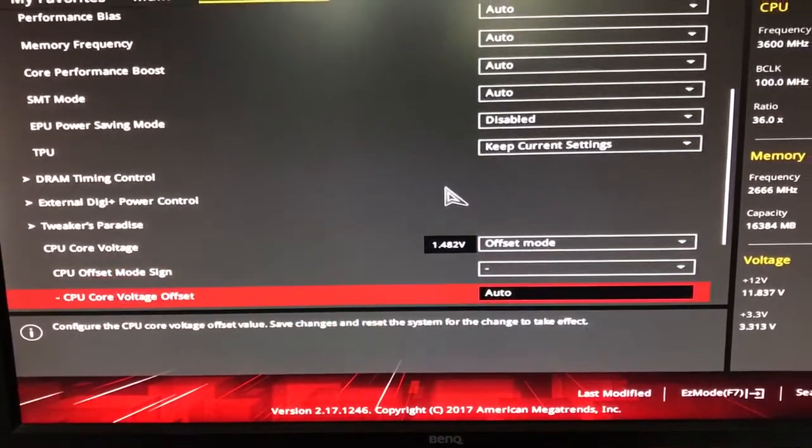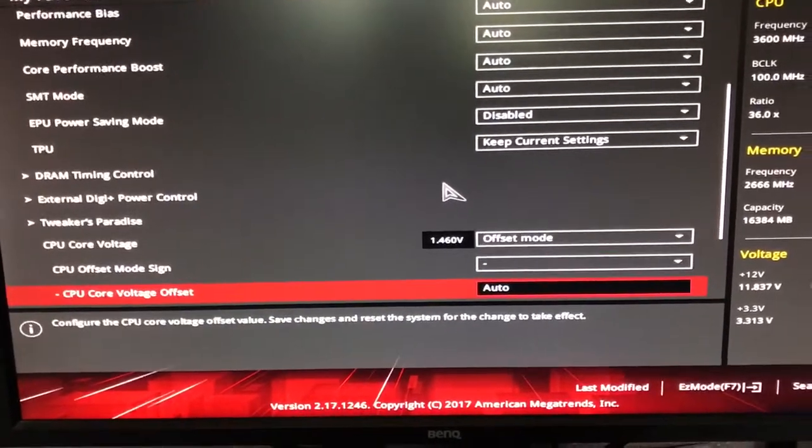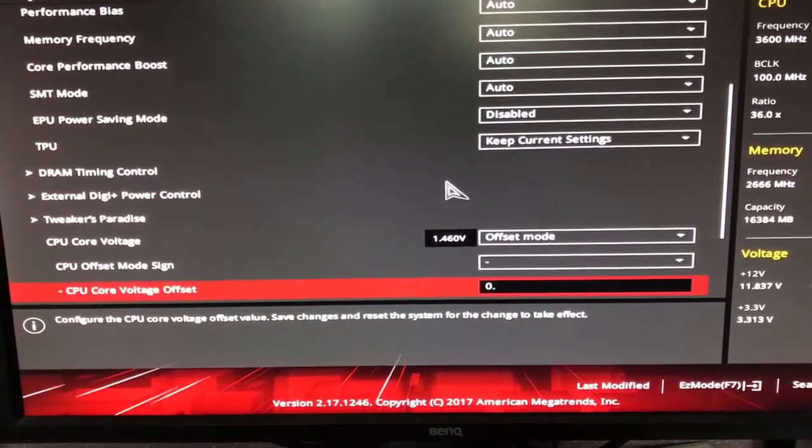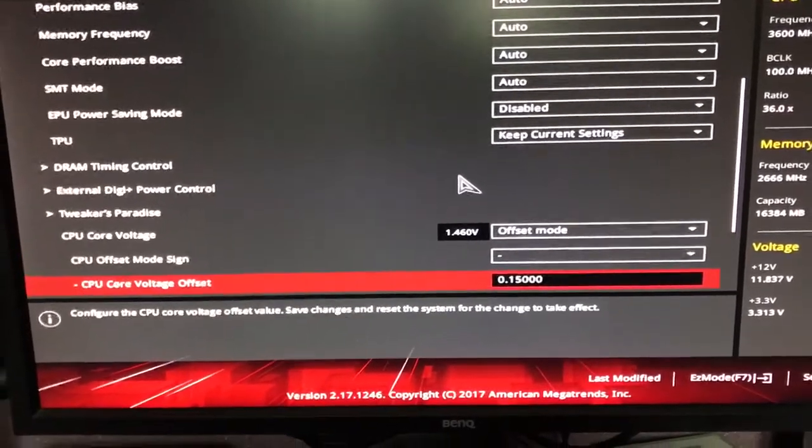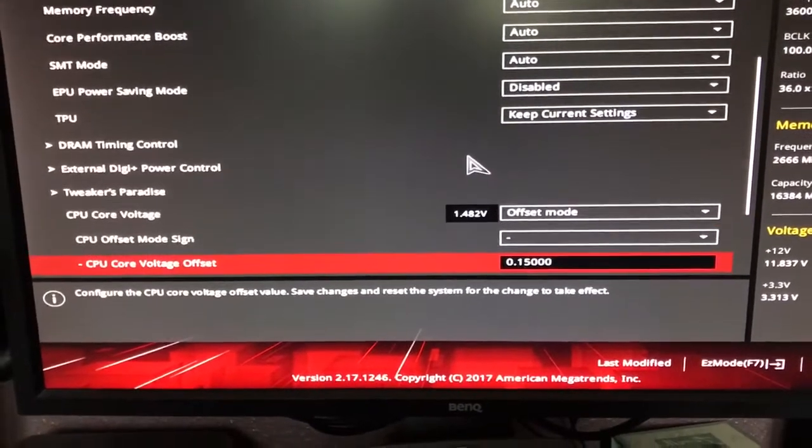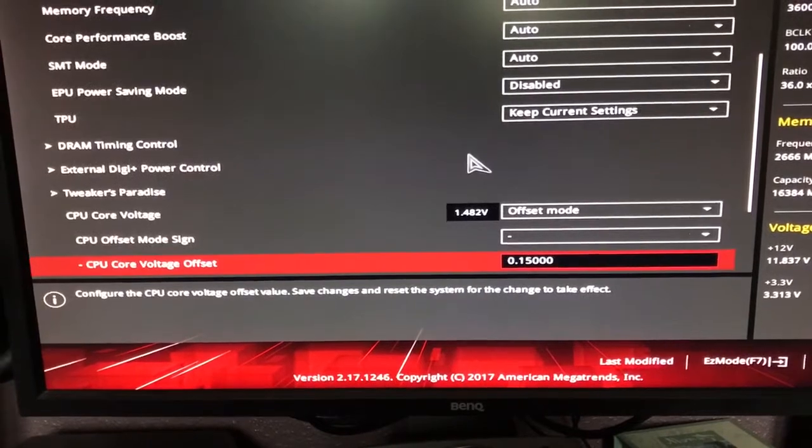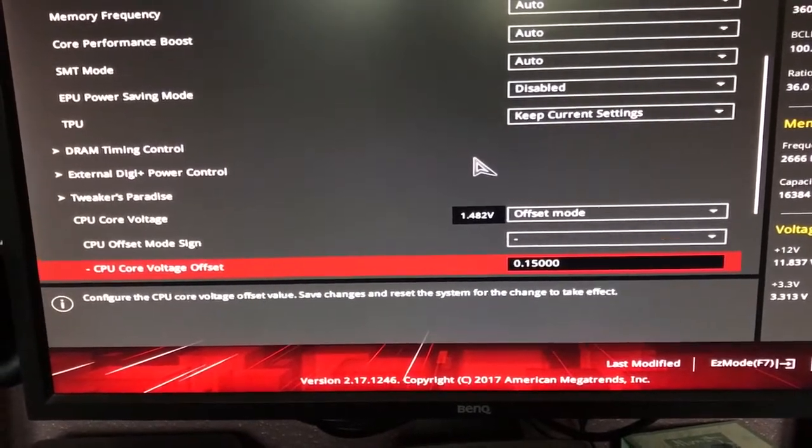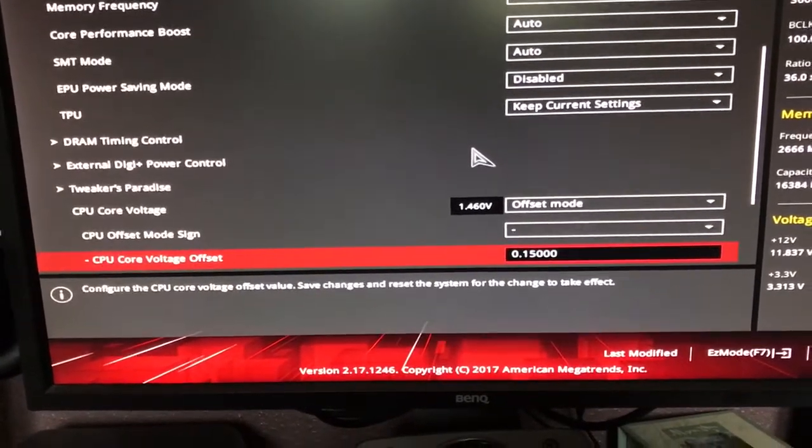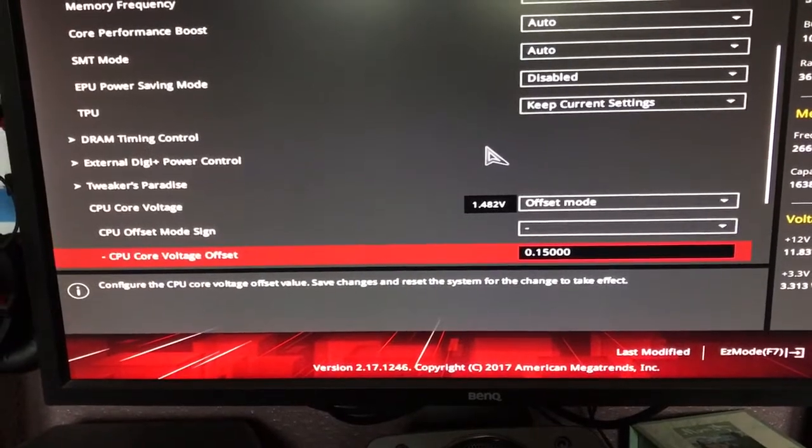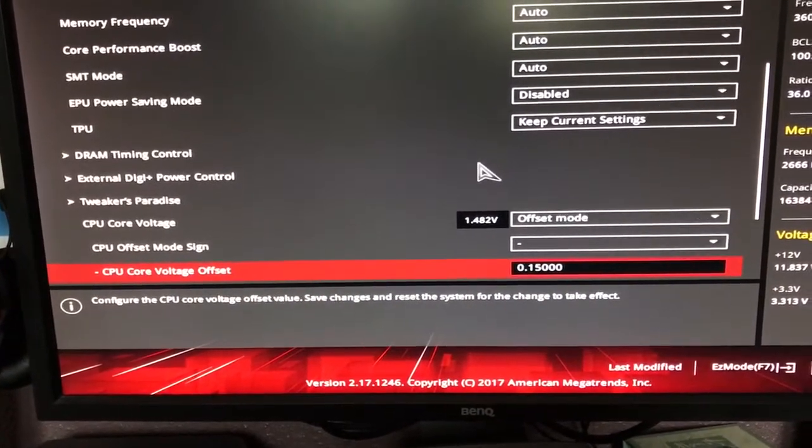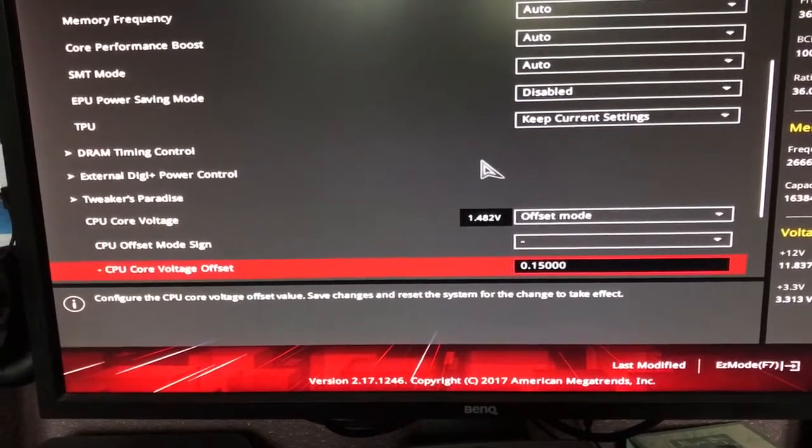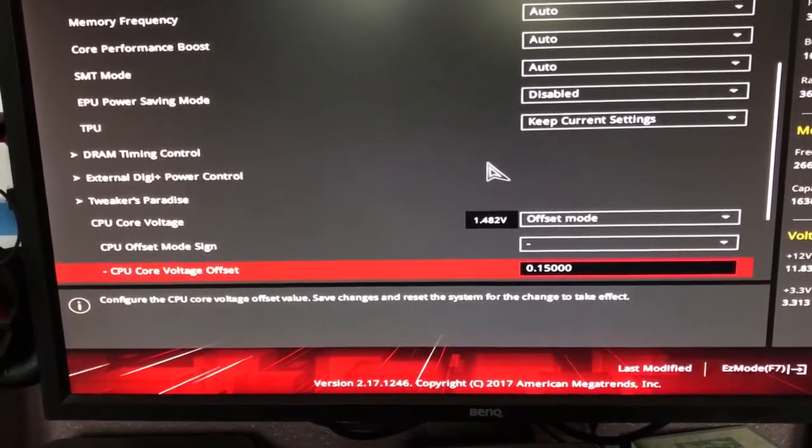Now, if I go to the actual offset and put in 0.15, that means that it's going to knock 0.15 off that 1.482. So what that'll end up with is roughly 1.31 or 1.33.